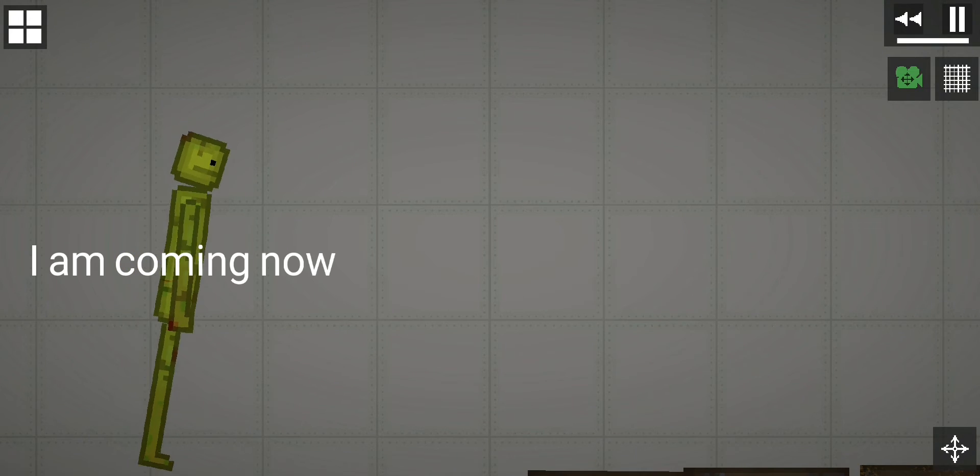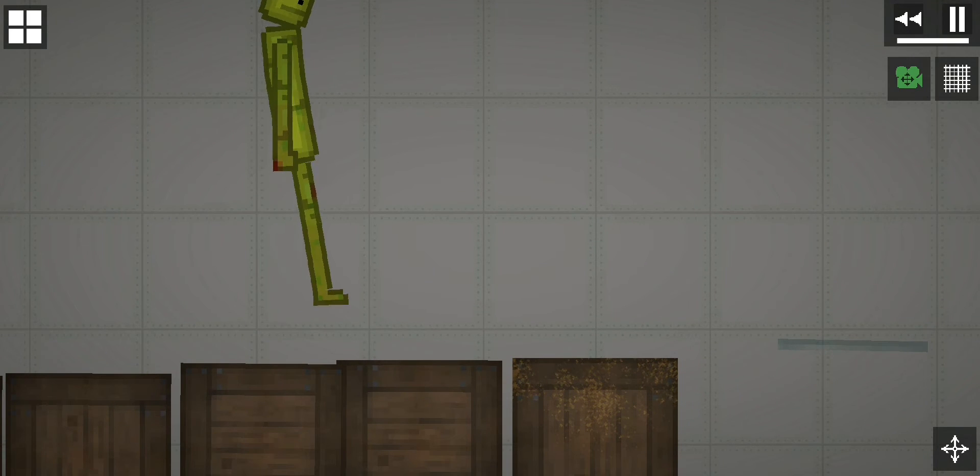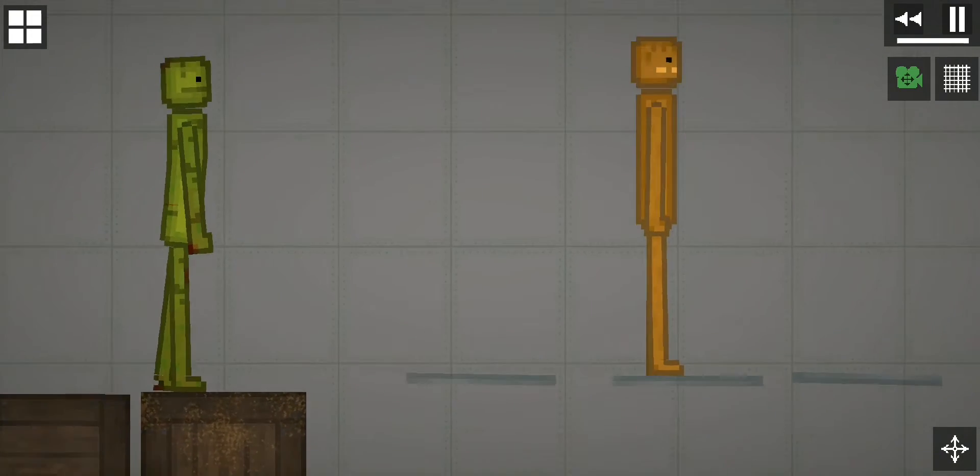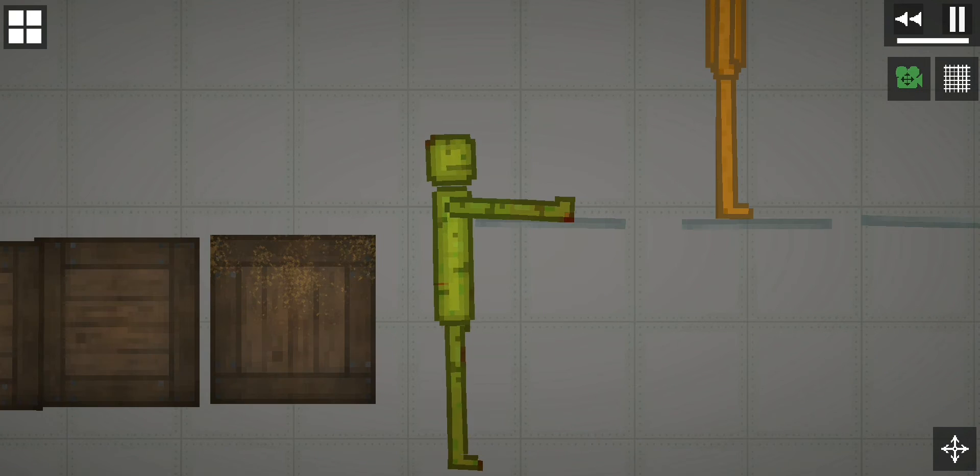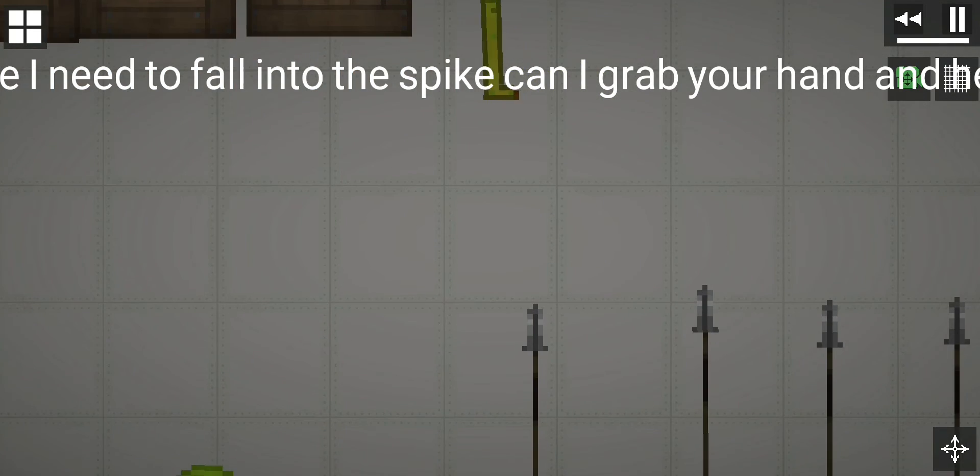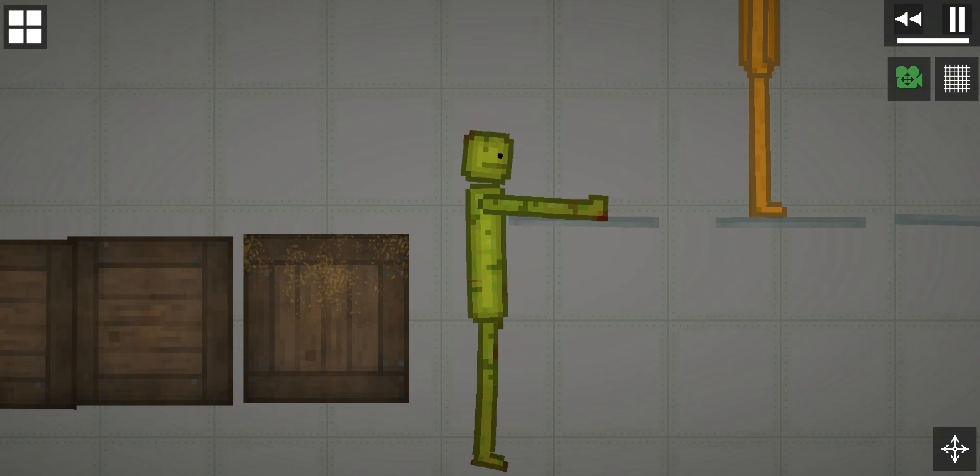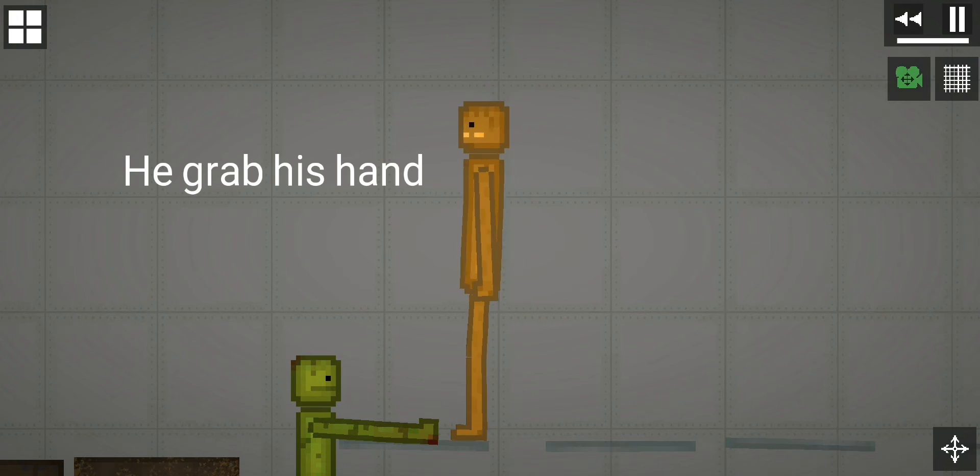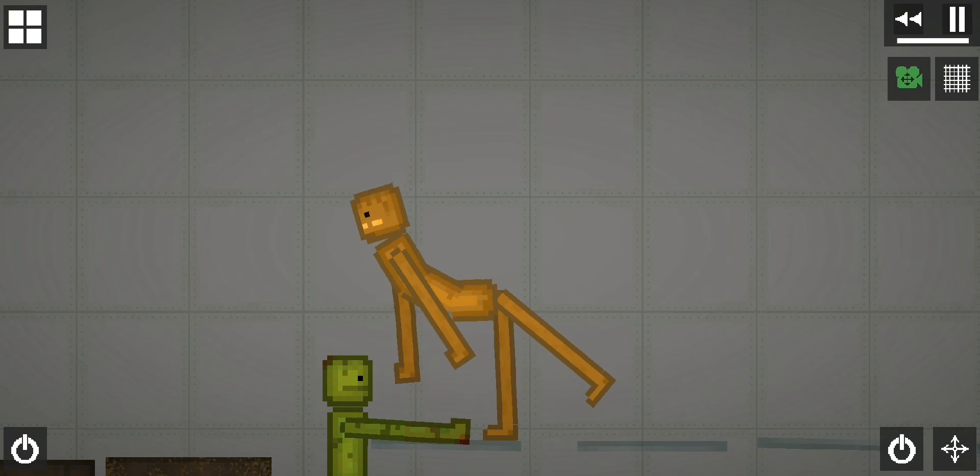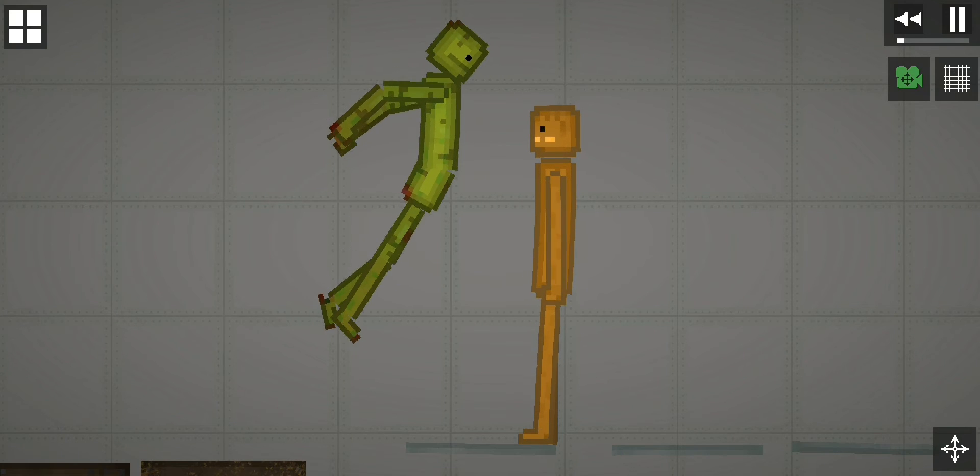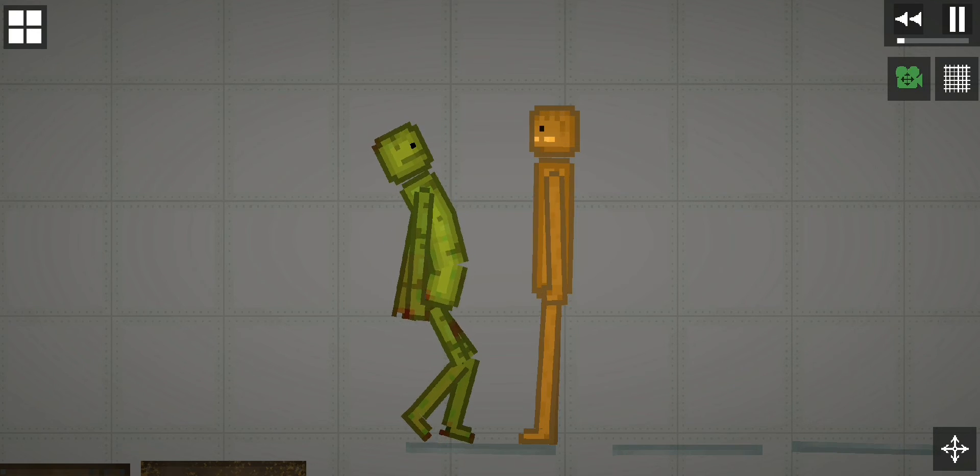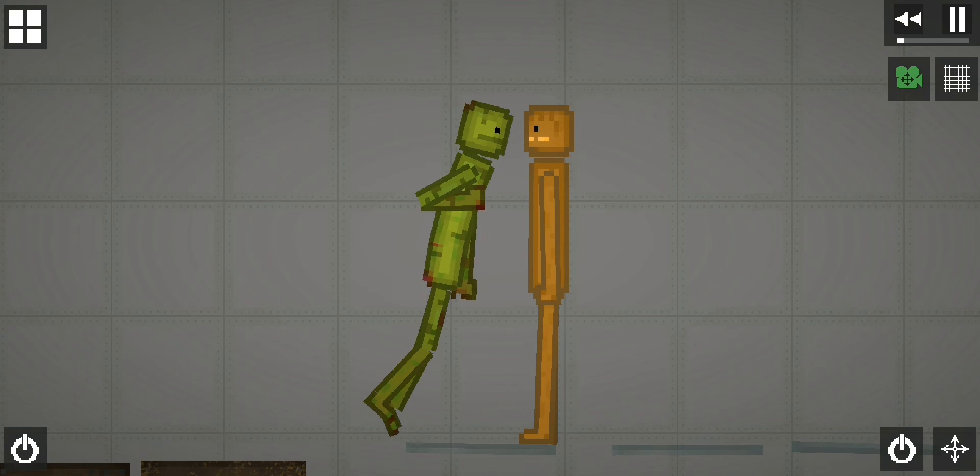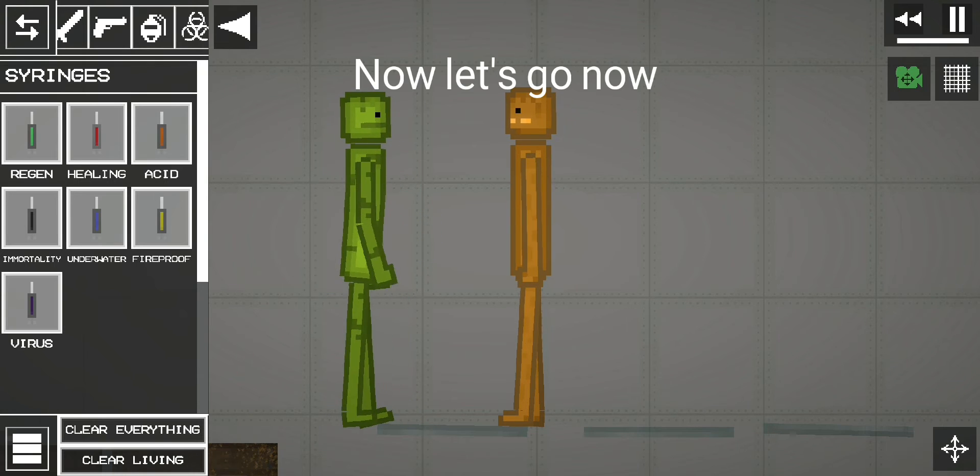I am coming now. I'm going to fall. Okay, now let's go now.